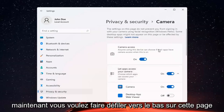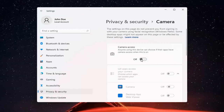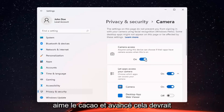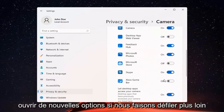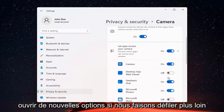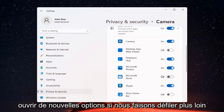And if you just want to turn off camera access for everything, you can just toggle that to the off position. Otherwise, if you want to set it for certain apps, you can keep it on and then just select which applications you want to allow access to it.